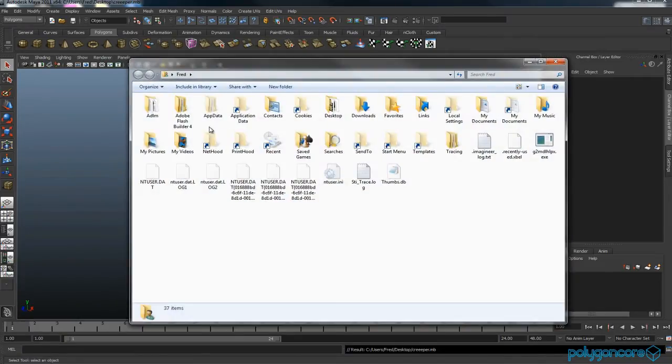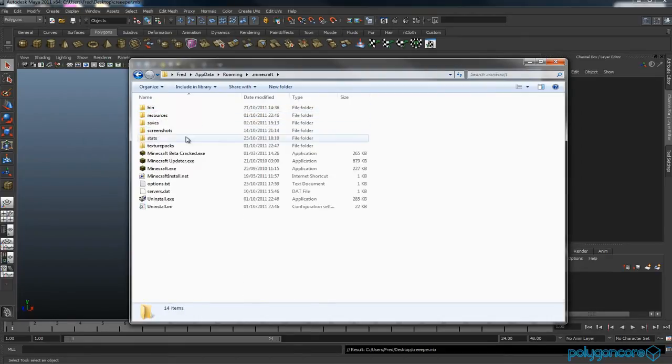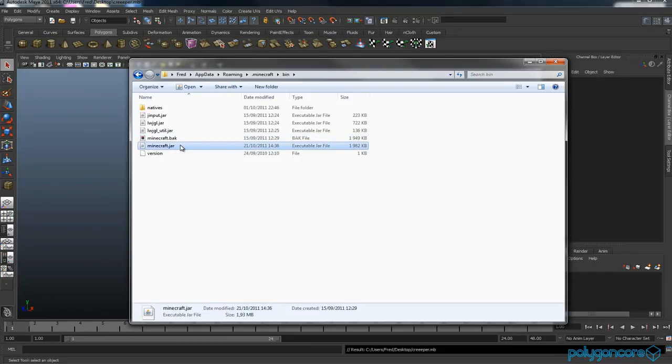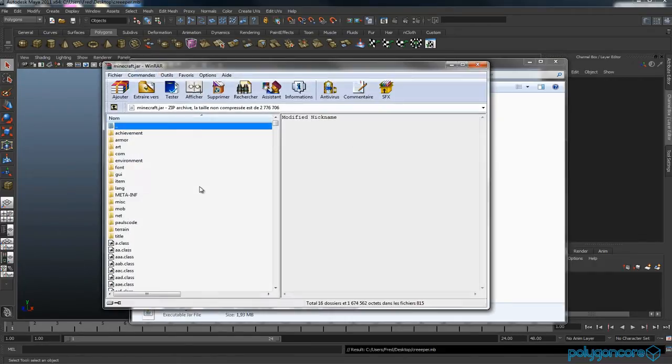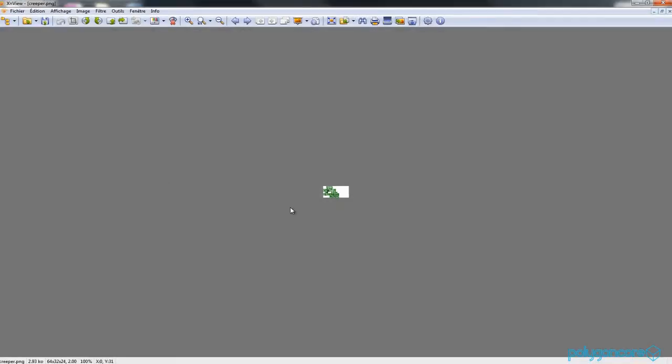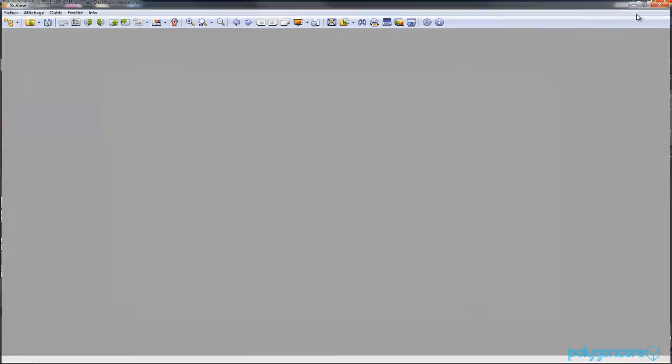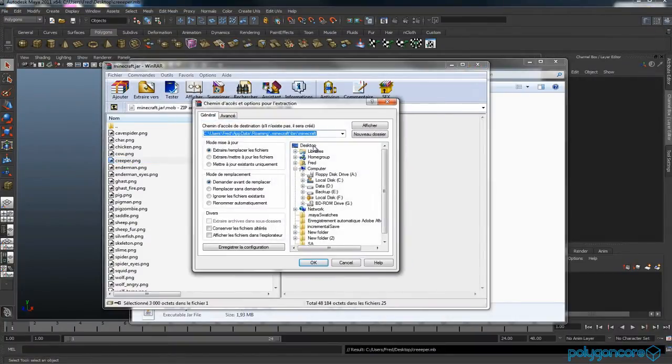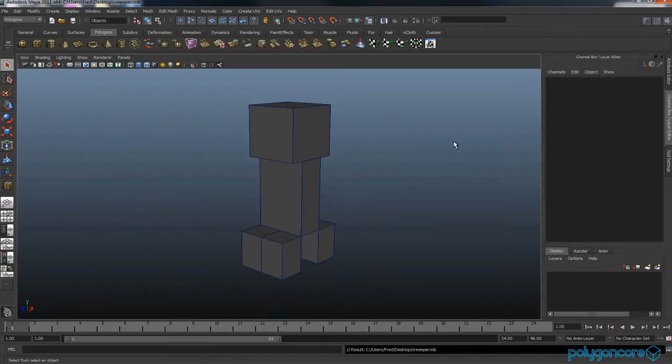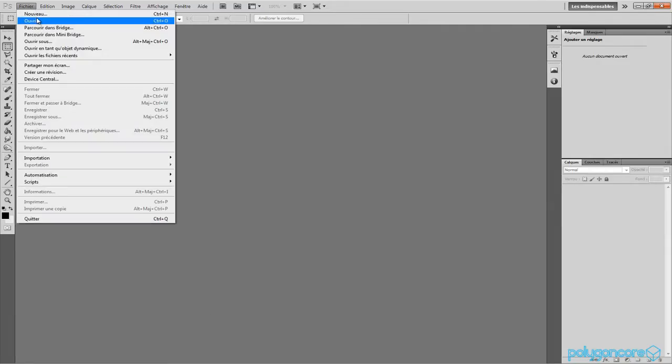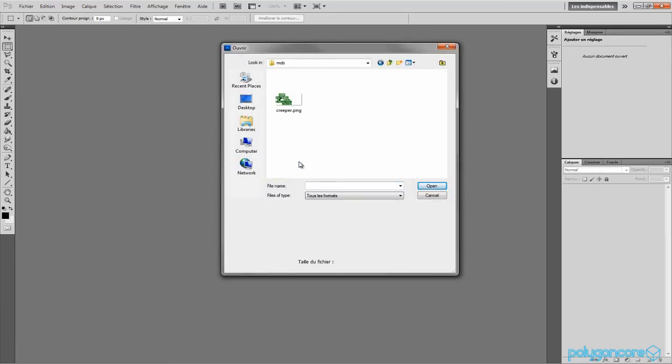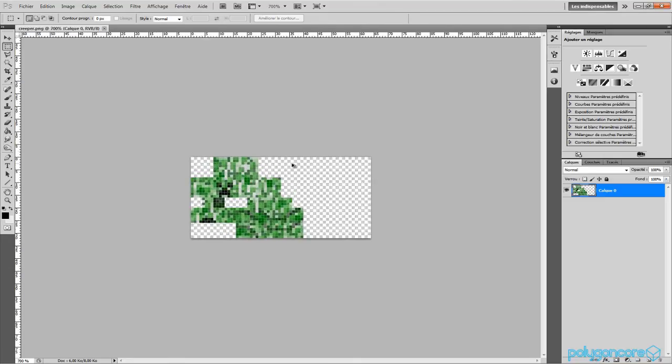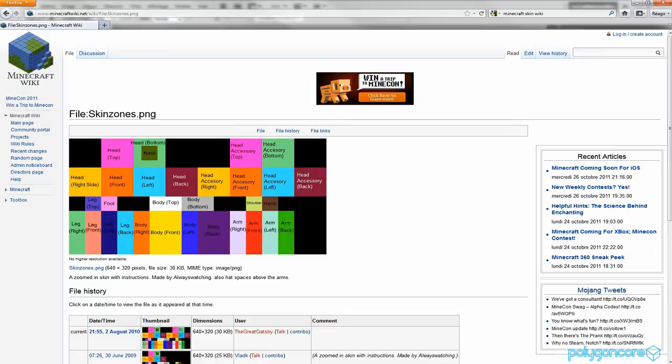Now if you go and find a Minecraft folder, you want to open it as a WinRAR and you want to go into the Creeper texture here and extract it. Now open it up in Photoshop.